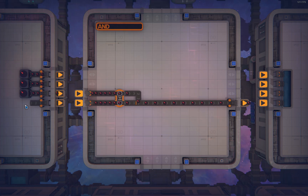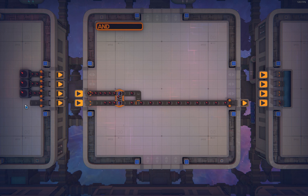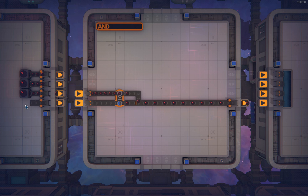The AND gate is also simple, with just a swapper. This swapper only works when both of the inputs are loaded; otherwise it stops working and we get no signal output.